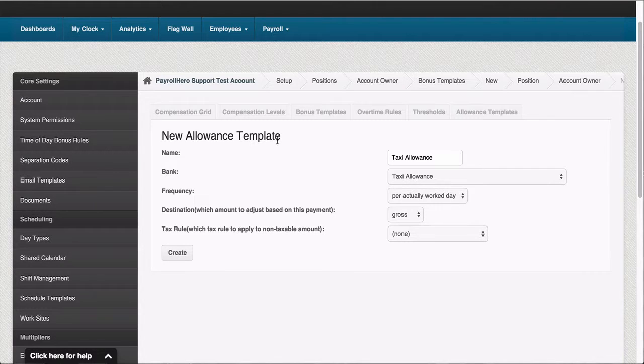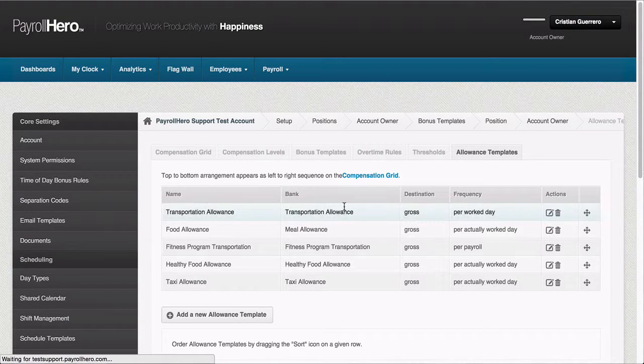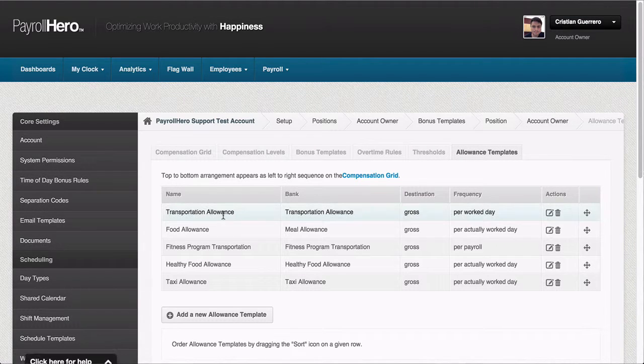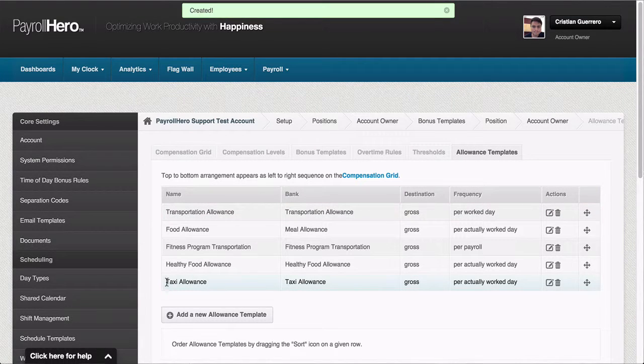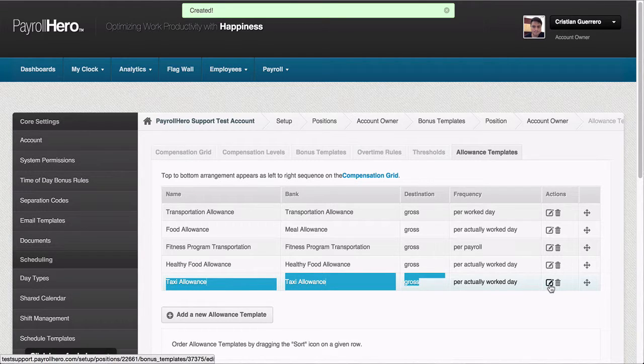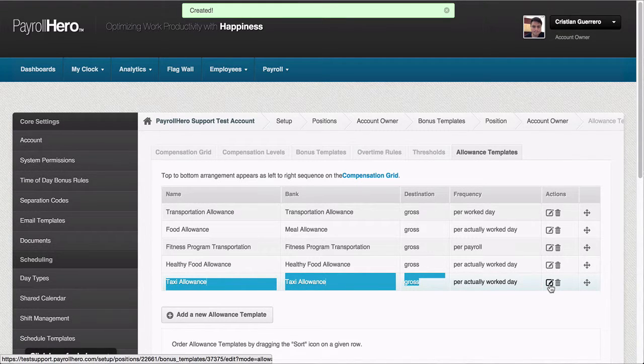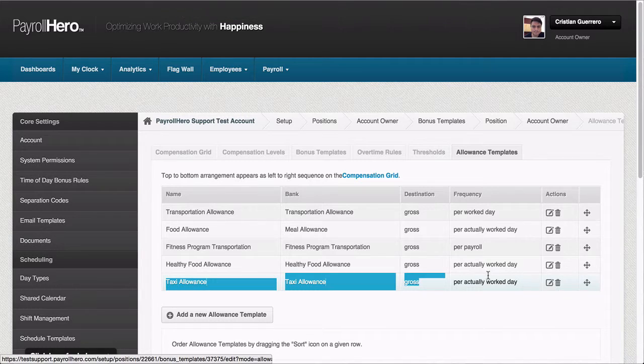When ready, you can verify all the details and click on the create button. And this new allowance has been created, as you can see here. You can always edit the settings for this allowance here on this action menu on the edit button.